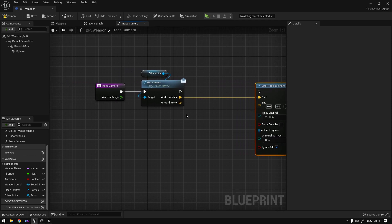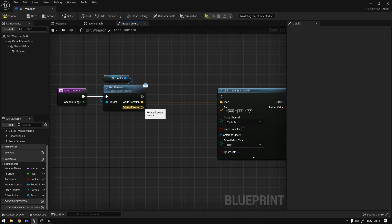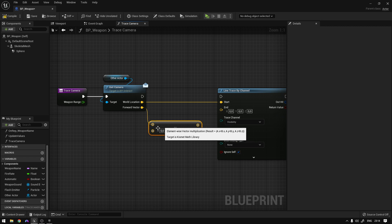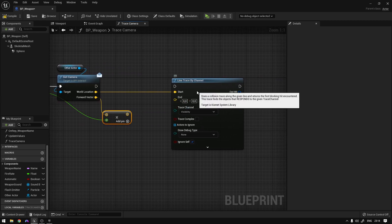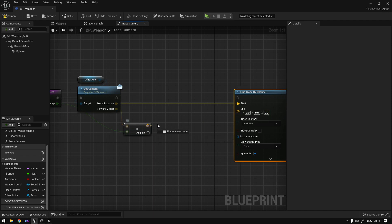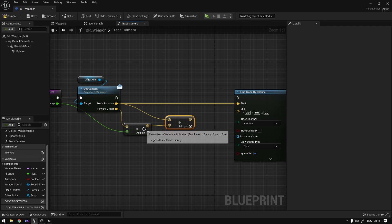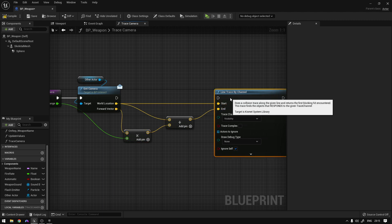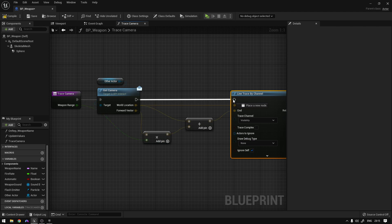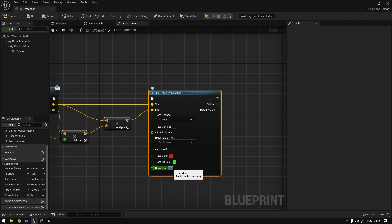For the end location, we need to multiply our forward vector by our range. The forward vector only tells us a direction, but if we apply a range we can extend it to a certain location. We multiply the forward vector by the weapon range, then add the camera world location to that result to obtain our final end location. We connect that to the end location pin, set debug type to 'for duration' and draw time to 1 so we can see what's going on.